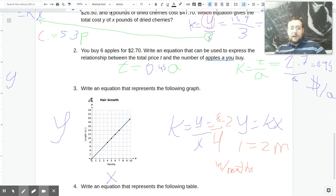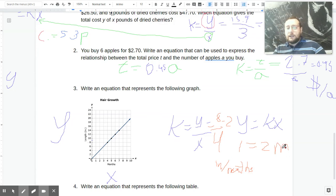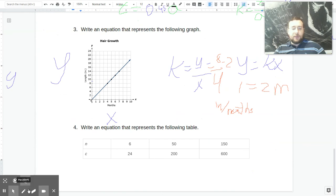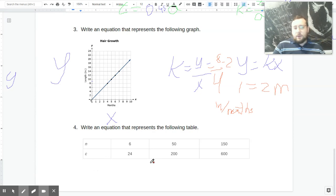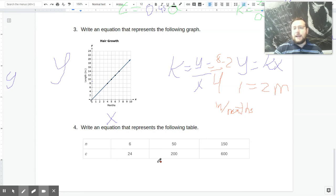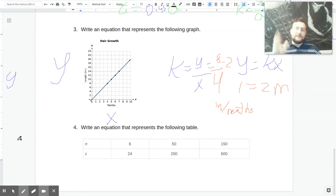Let's try the same thing with tables. Most problems will tell you in which order they want you to do it — they'll say C per N or N per C so you know in which order to divide. Per or out of means divided by, so if they say C per N, you want C on top and N on the bottom. If they're doing C per N, figure out K by doing 24 divided by 6, which is 4.